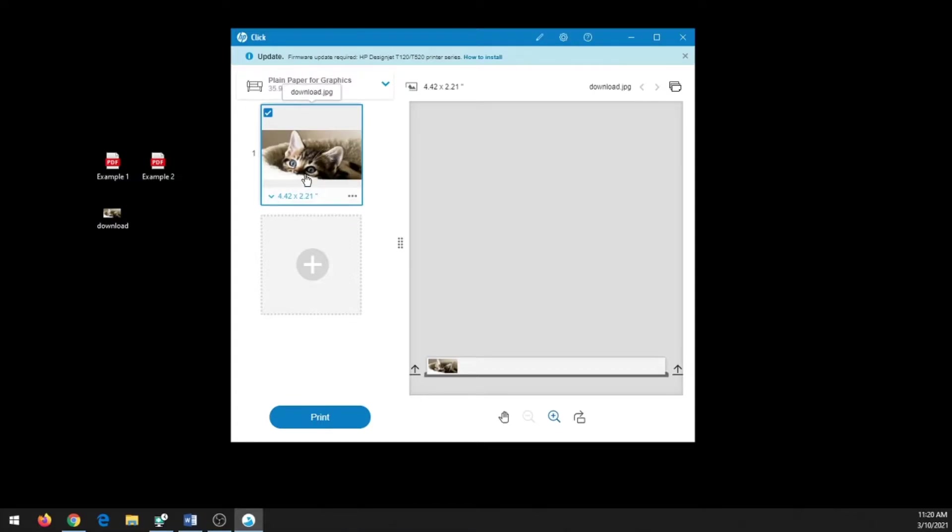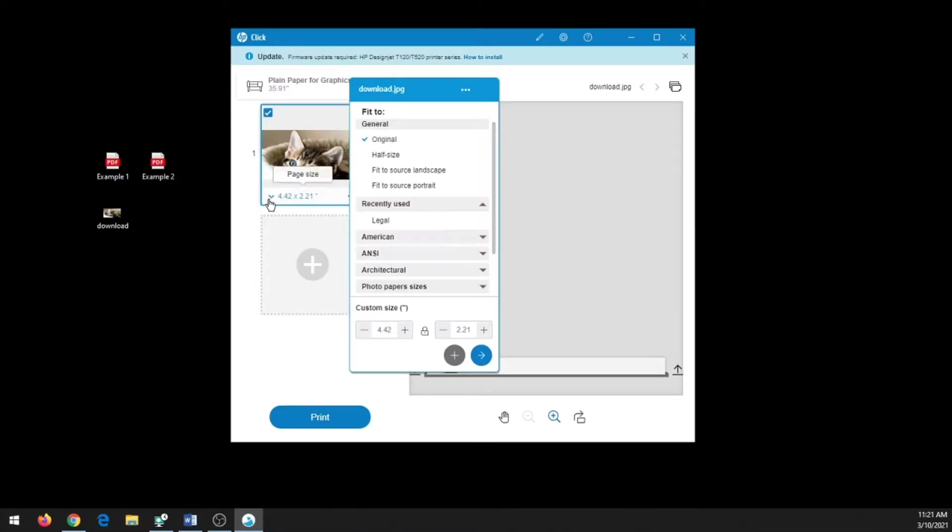This JPEG is really small; it's only four inches by two inches. While you can enlarge a JPEG image, when you do, it tends to lower the quality.